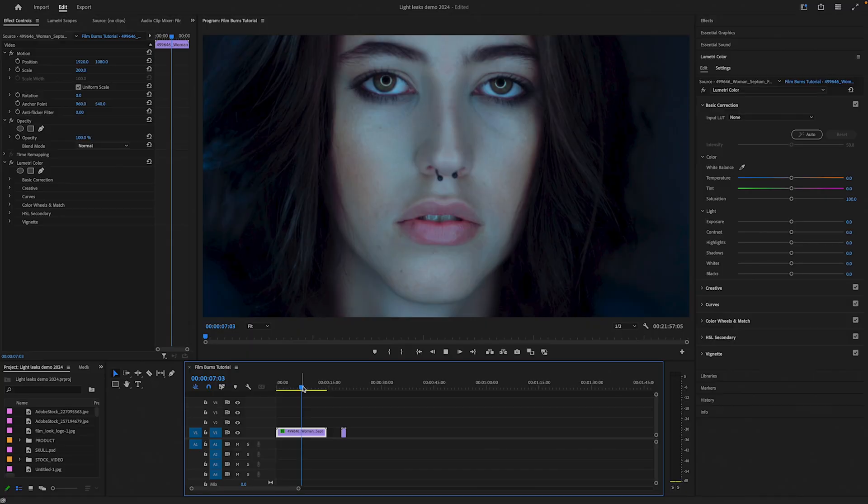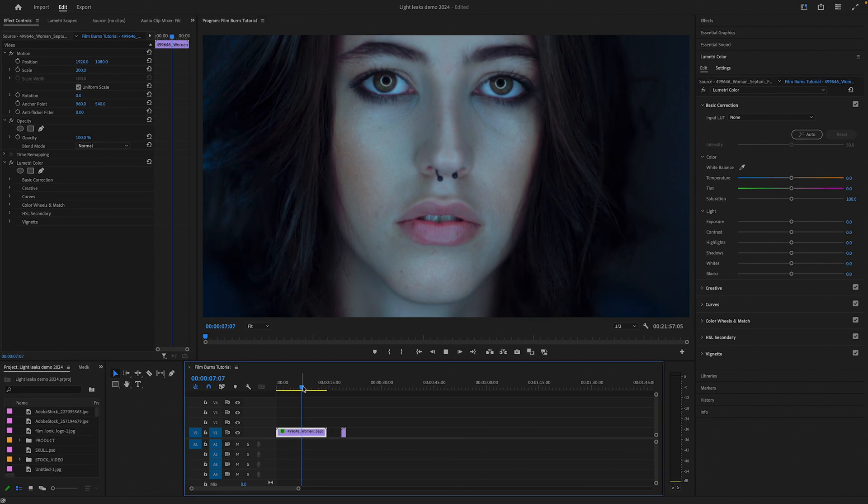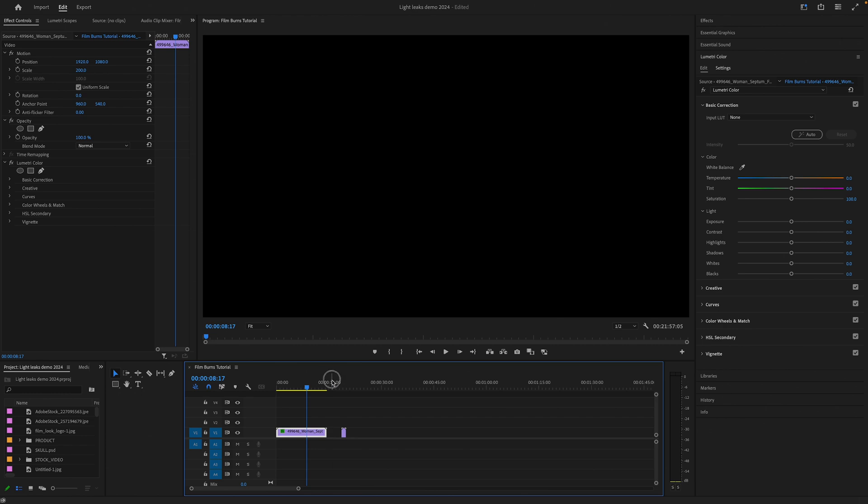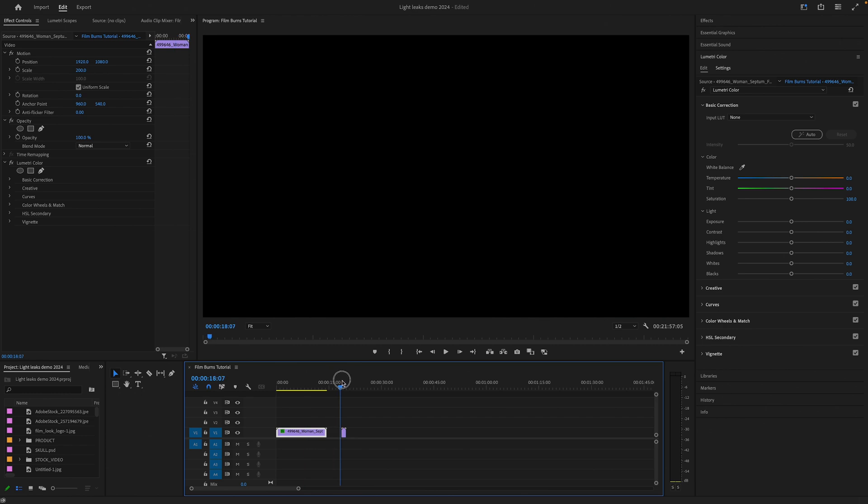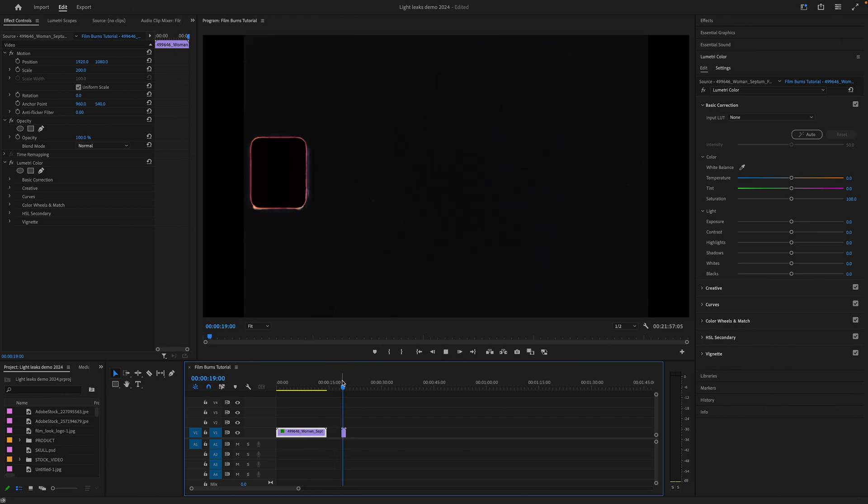Okay, for this tutorial, we're going to work with the film burn over this video footage. And here's the film burn clip that we are going to use.